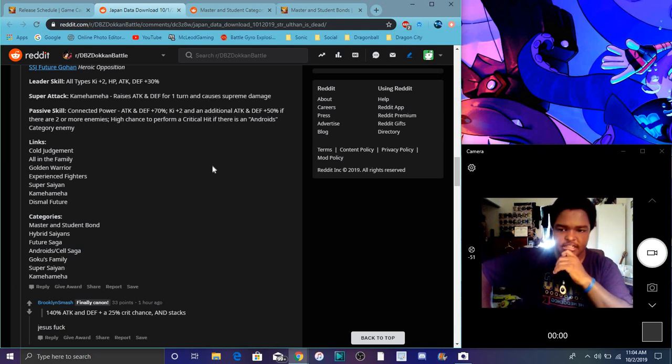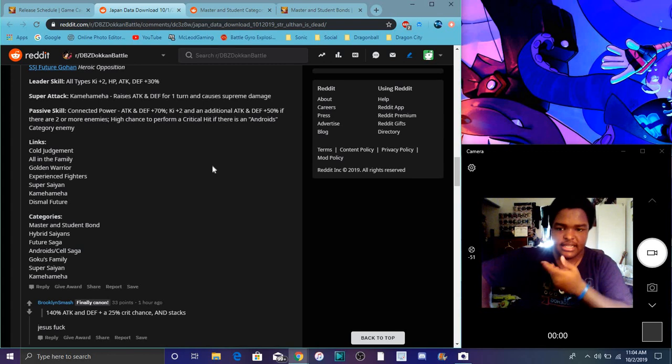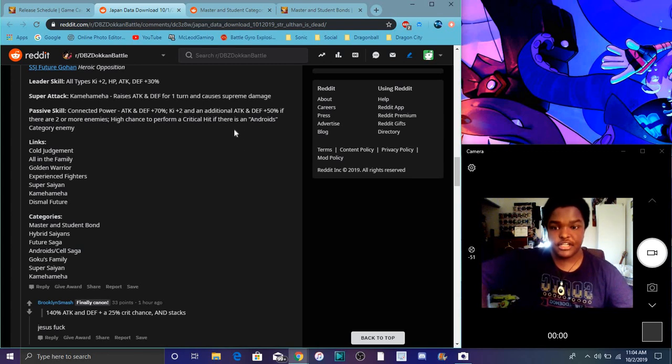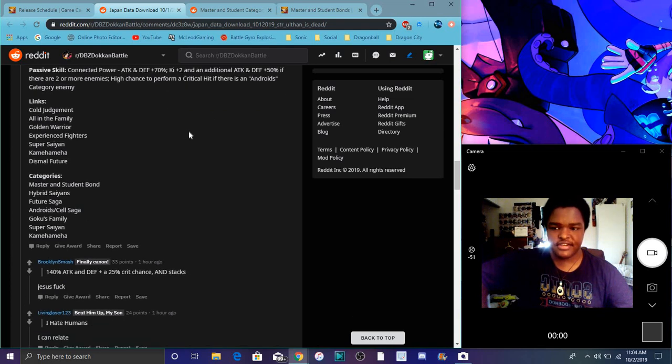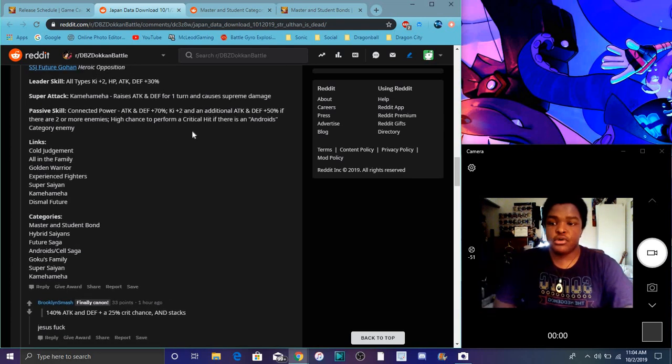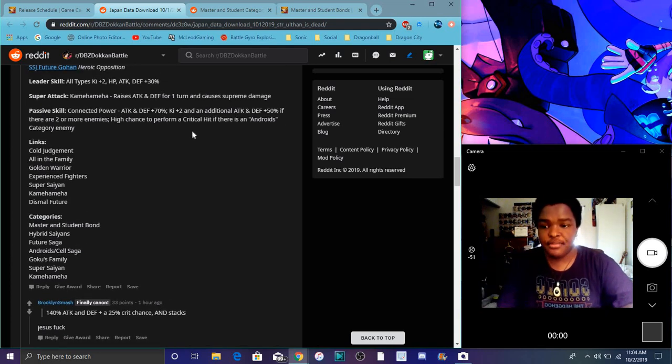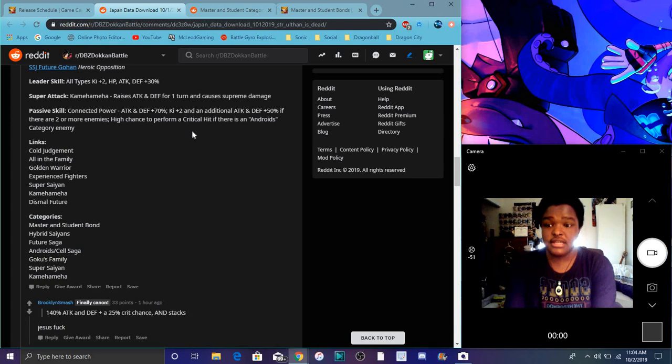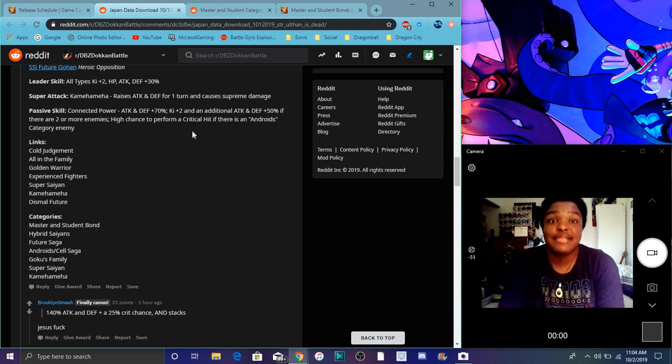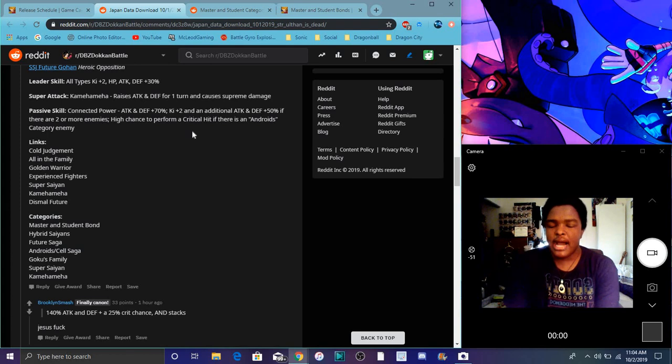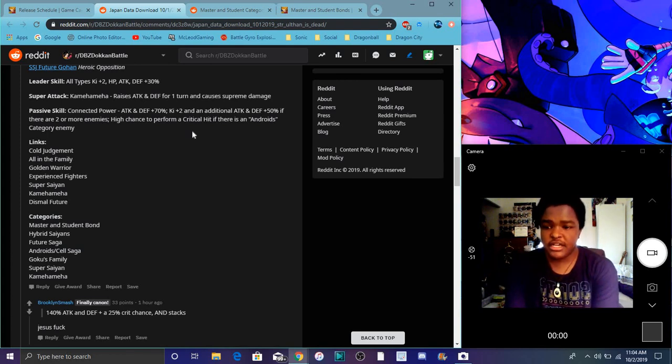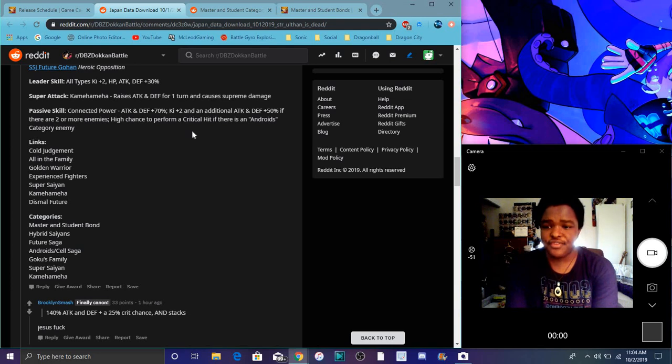High chance to perform a critical attack if there's Android enemies. Which, I mean, it's like Cell. He's basically kind of like that Vegeta. You guys don't know if you use him against the EZA area. He basically, you know, is like there and stuff like that. So basically, he's just, he's basically kind of like that. I mean, cause you can use a Super Saiyan, Super Vegeta. That's there. So yeah, that's great though. You know, basically be fighting the Android category, I mean. So those links are Cold Judgment, All in the Family, Golden Warrior, Experienced Fighters, Super Saiyan, and Kamehameha. His categories are Master and Student Bond, I can't say Master and Student Bond. I said that like yesterday a lot. Master and Student, Hybrid Saiyans, Future Saga, Androids of the Cell Saga, Goku's Family, Super Saiyans, Kamehameha. A lot of stuff.